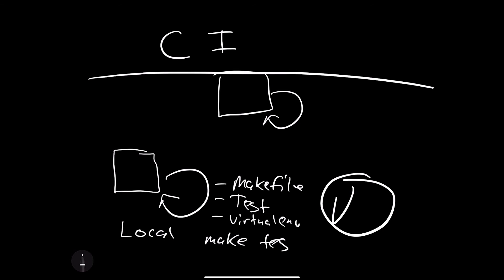Once that is set up, the next thing to do would be to make sure that your SaaS build server, like GitHub Actions, is ready to automatically test your code. So we'll assume this is GitHub Actions here.